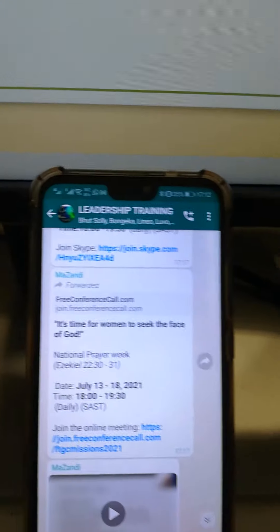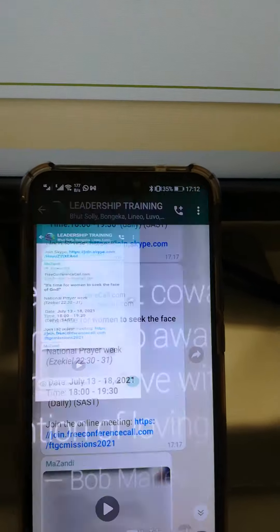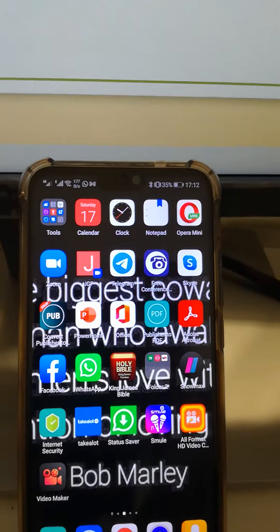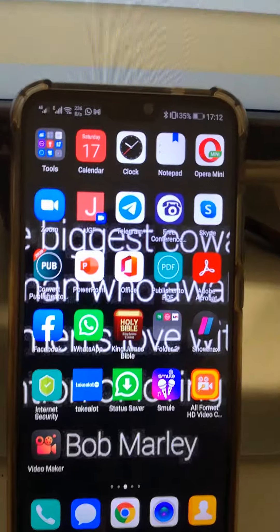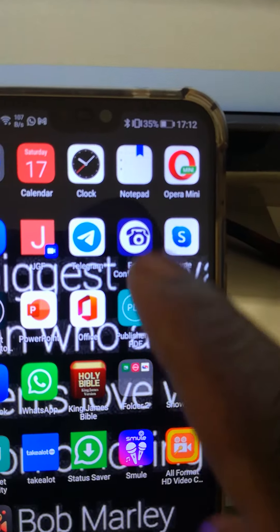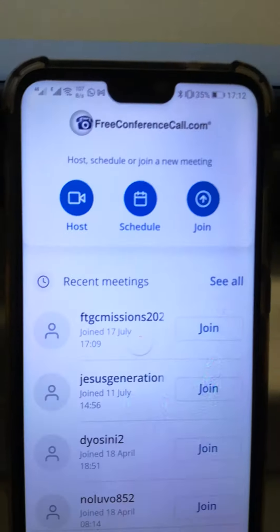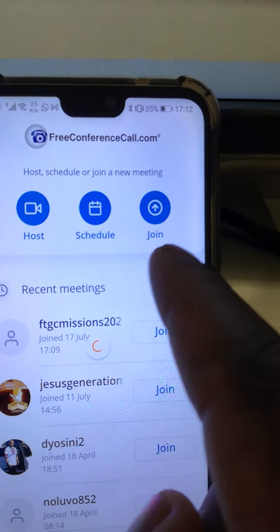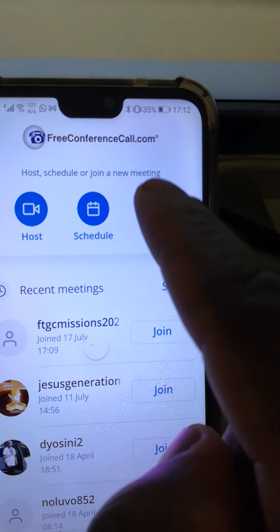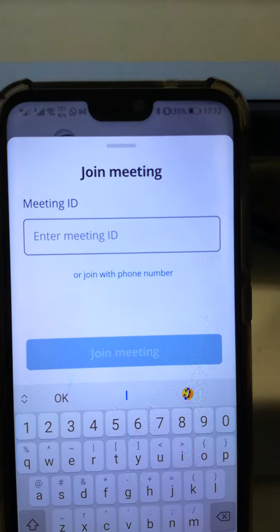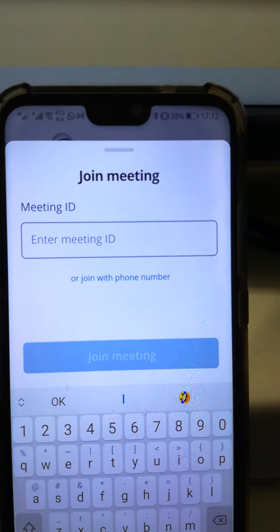Greetings, brethren. This is the second method to connect to Free Conference Call. You simply go to your app where it says Free Conference Call, click on it, and then it shows your host circle and join. You click where it says join.